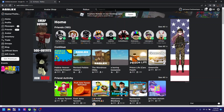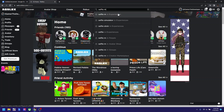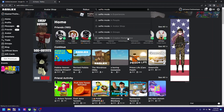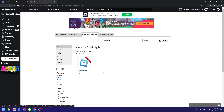It's pretty easy — all you have to do is click search and search up 'selfie mode' and click Creator Marketplace. Then select this one, the one by Roblox.